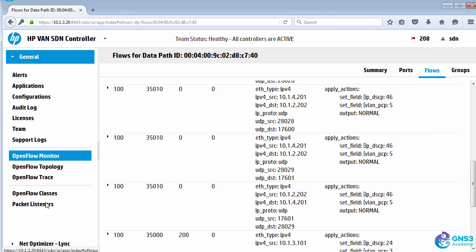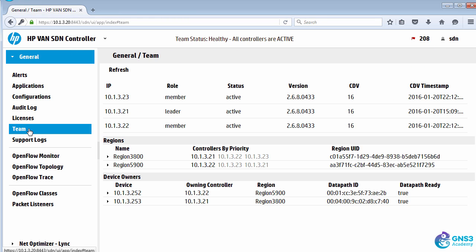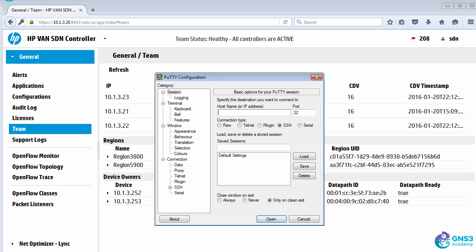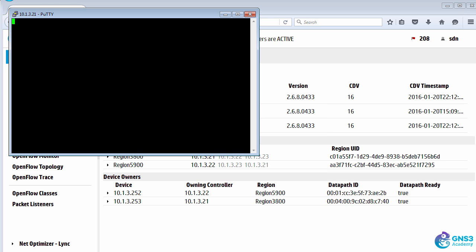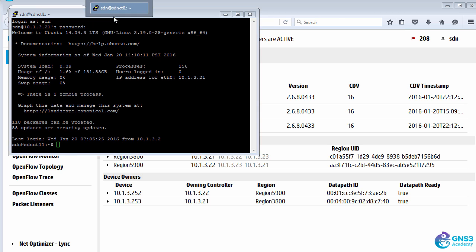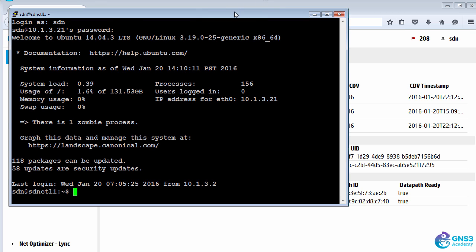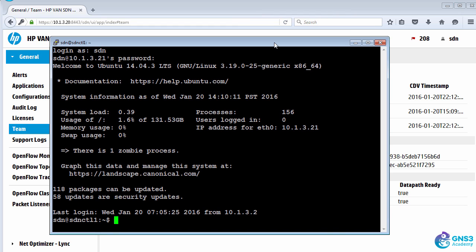Just to reiterate, the primary controller of the switch is 10.1.3.21. So I'm gonna SSH to that controller and login. I'm gonna simulate a controller failure by stopping the service on the controller.